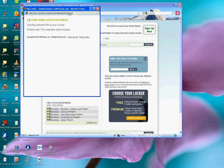And you can see I get a message locker sideload in progress, sending selected file to your locker. So they knew who I was when I connected, probably some cookie planted on my machine. And it says please wait, this may take a few minutes.